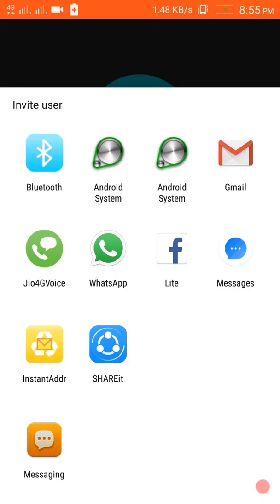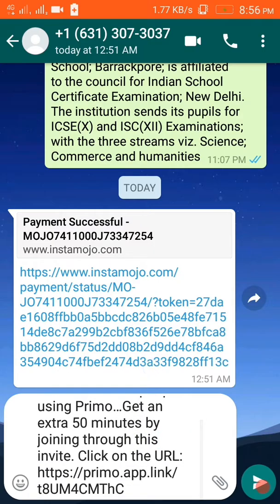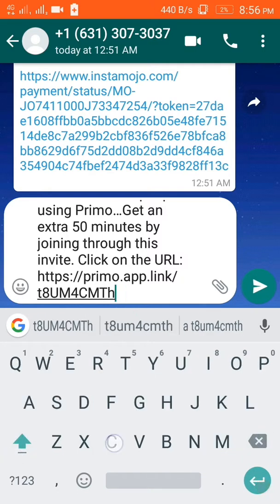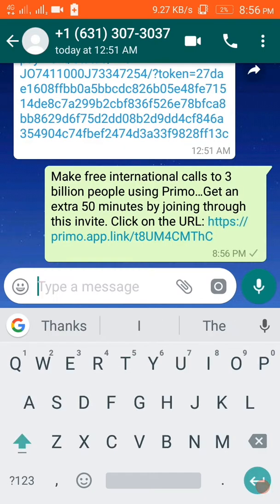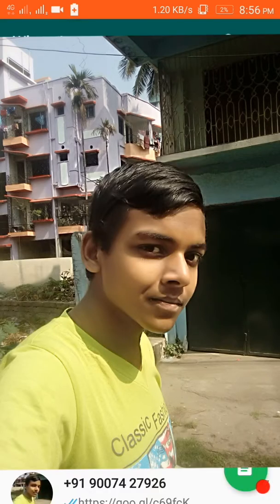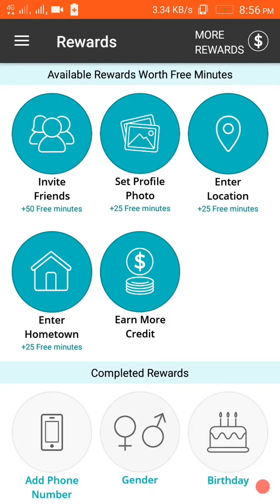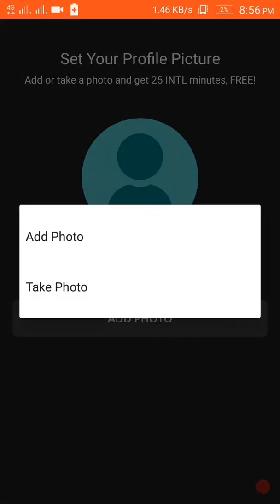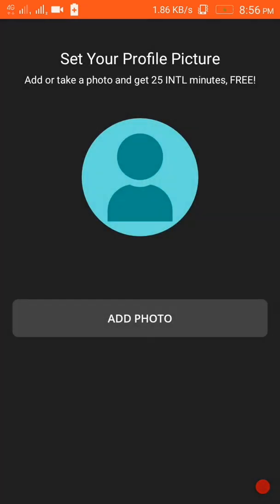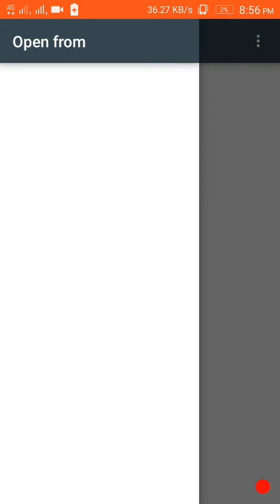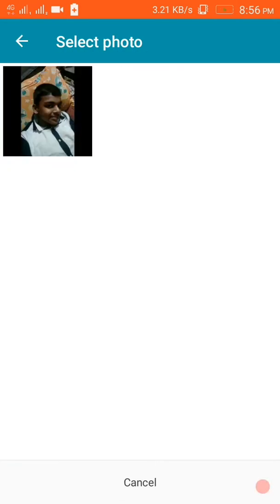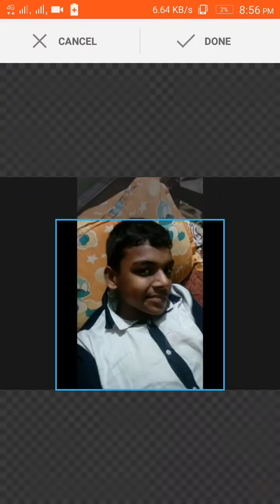Click Send Invite. Here it will come up with many links and you can send it via WhatsApp also. I have already created a Primo number before so I will send a message to that number. Here my link will be, and if I click Send, it will send. If anyone comes to that link, you will get 50 minutes and they will also get 50 minutes.